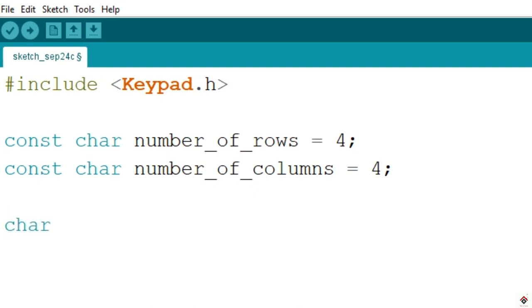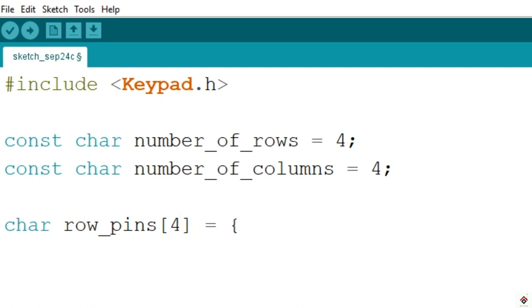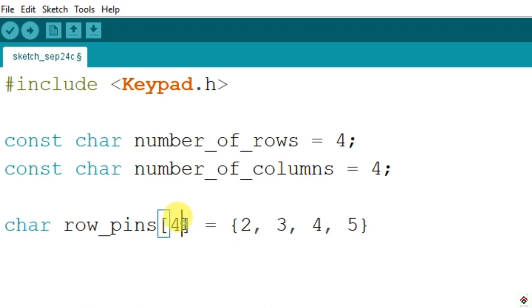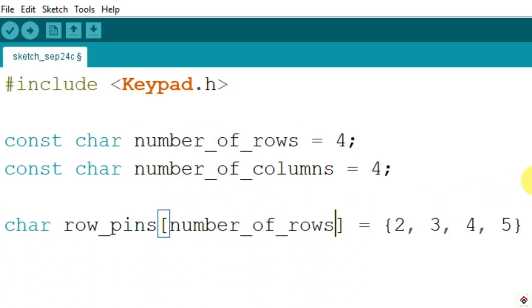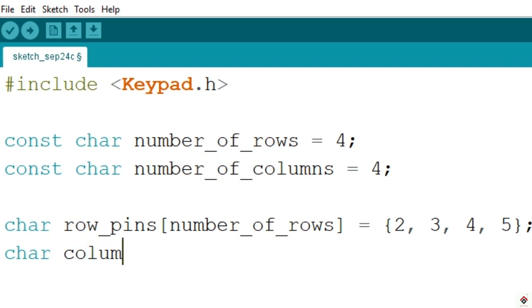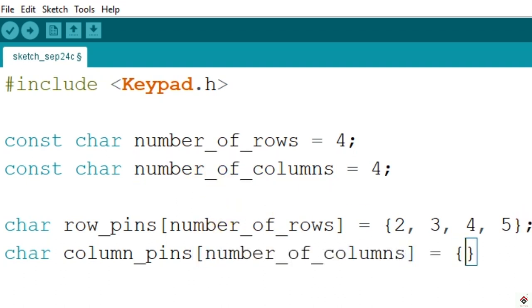Using char data type, but here we have to use the array to indicate all the row and column pins. So it's an array with four elements. In our case we have used 2, 3, 4, and 5 digital pins for rows, so instead of giving the number here we can directly give this number_of_rows. Similarly for columns, which is also equal to 4, so I'll use number_of_columns directly. This we have connected to 6, 7, 8, and 9 digital pins.